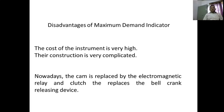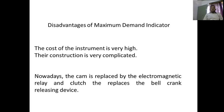The disadvantages of the maximum demand indicator: the cost of the instrument is very high, and the construction is very complicated. Nowadays the cam is replaced by an electromagnetic relay, and the clutch replaces the bell crank releasing device.